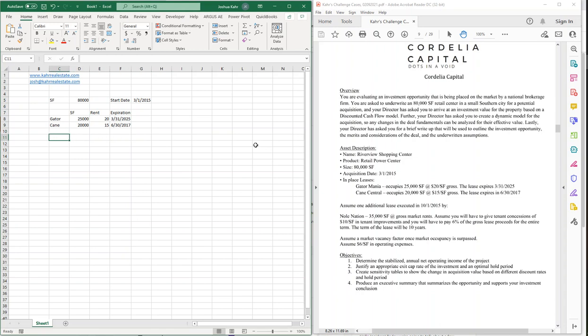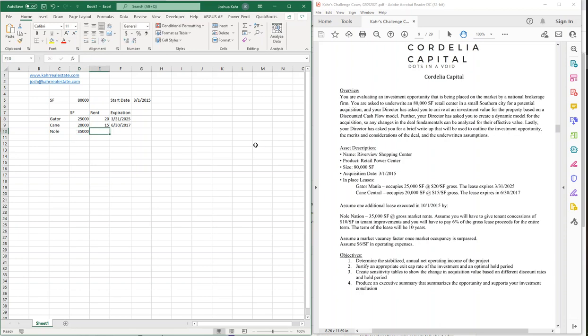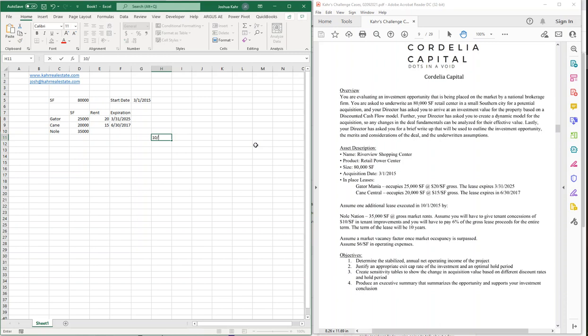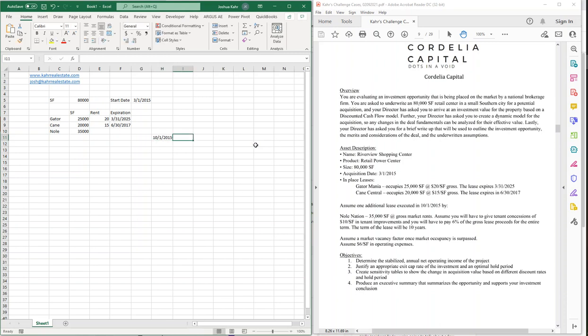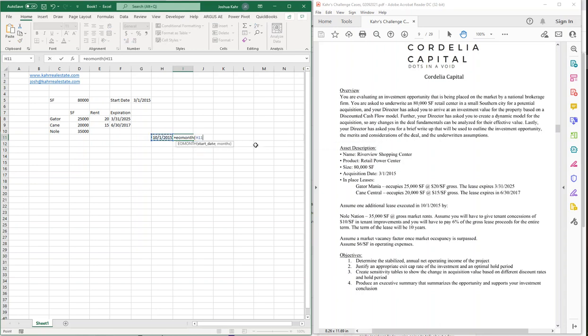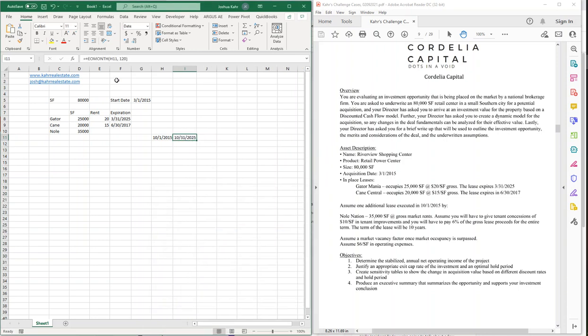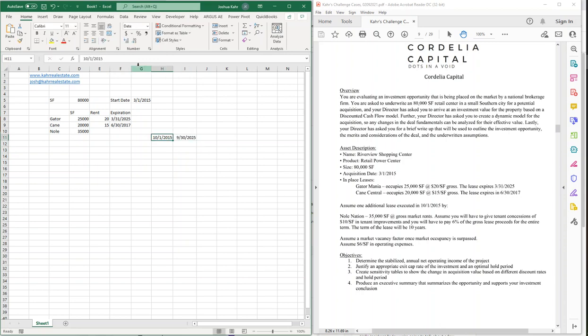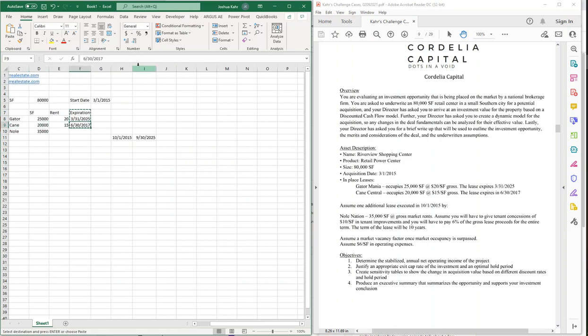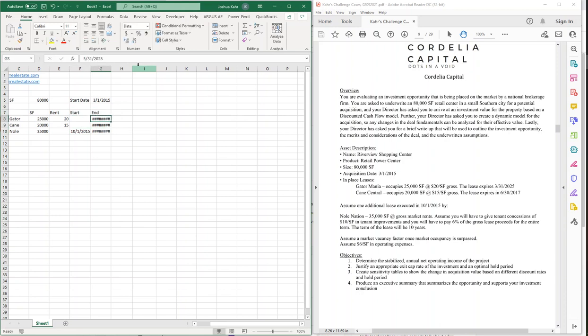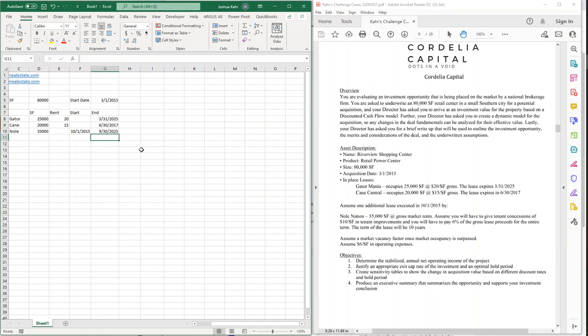And then we have a new lease, and that's going to be for the remaining space. That's going to be 35,000 feet. And it's going to be 10 years. So, if it's 10 years, if we start at 10/1/15 and we do end of month plus 120, that means if I format that as a date, 10/30/25, that's going to be my start and my end.